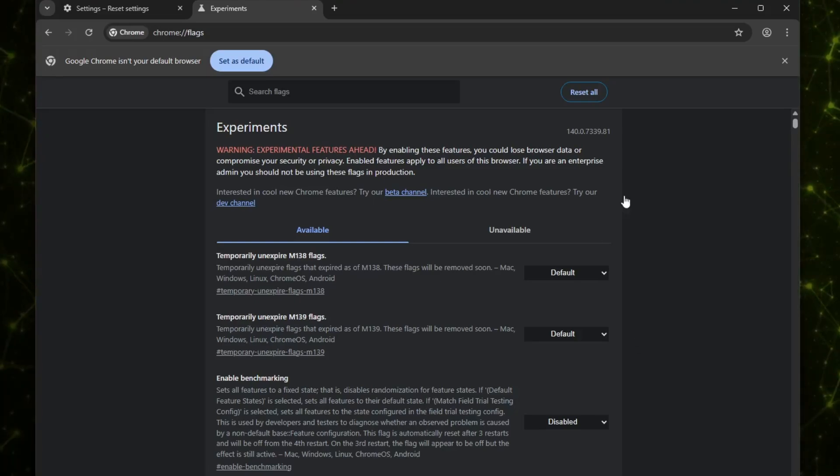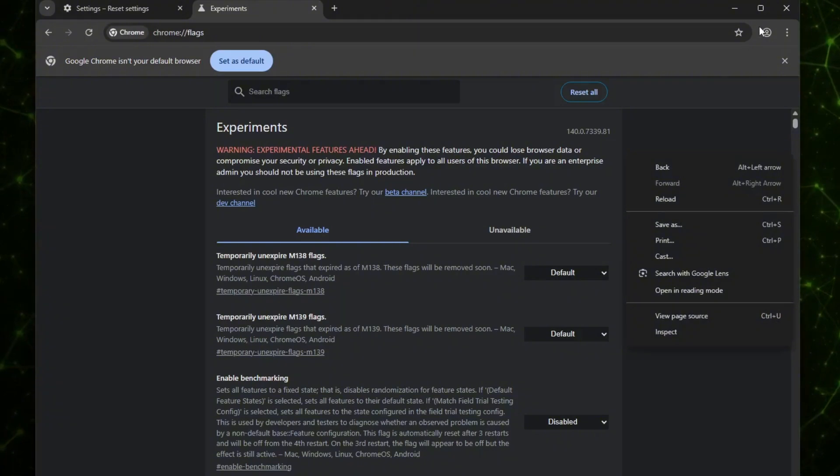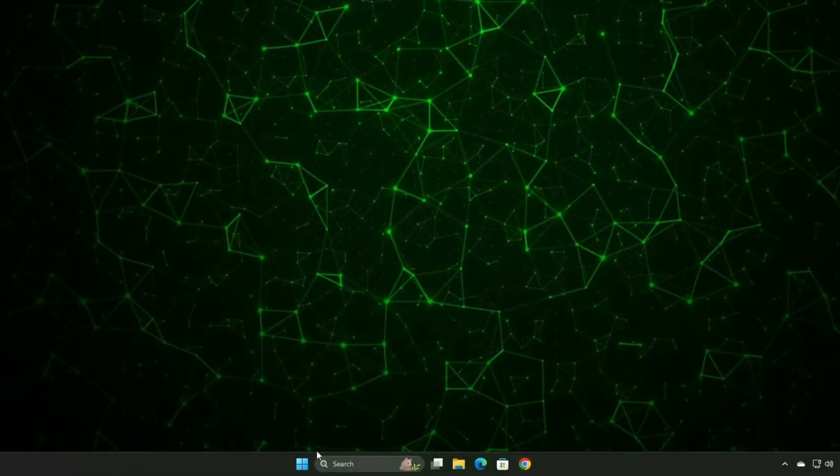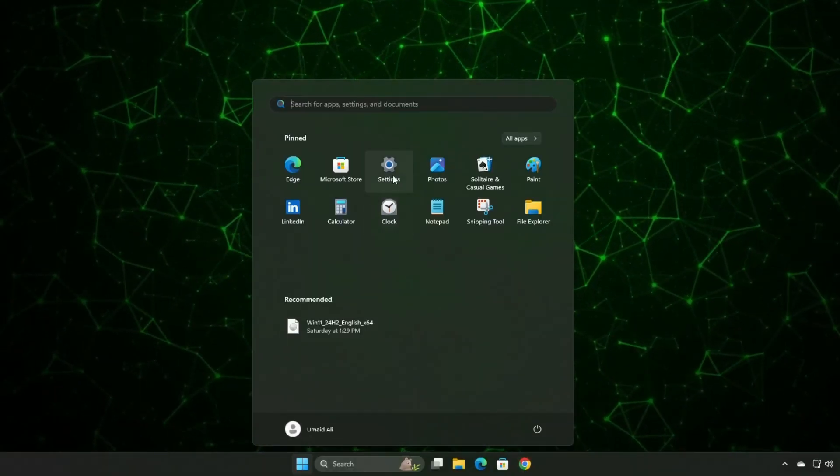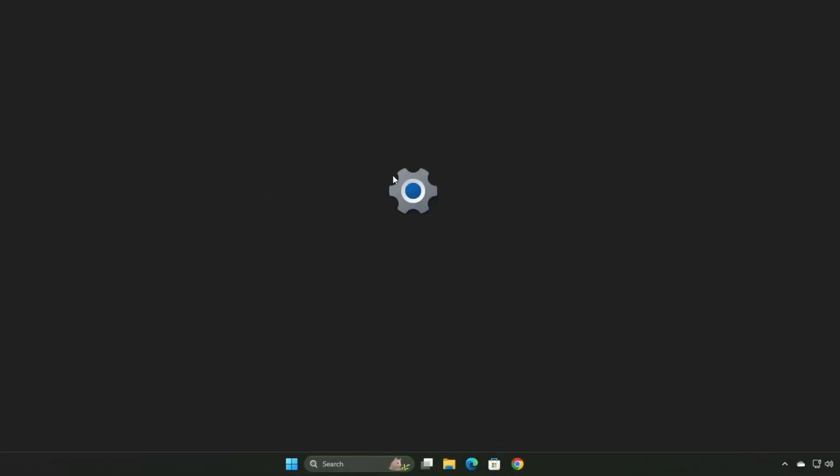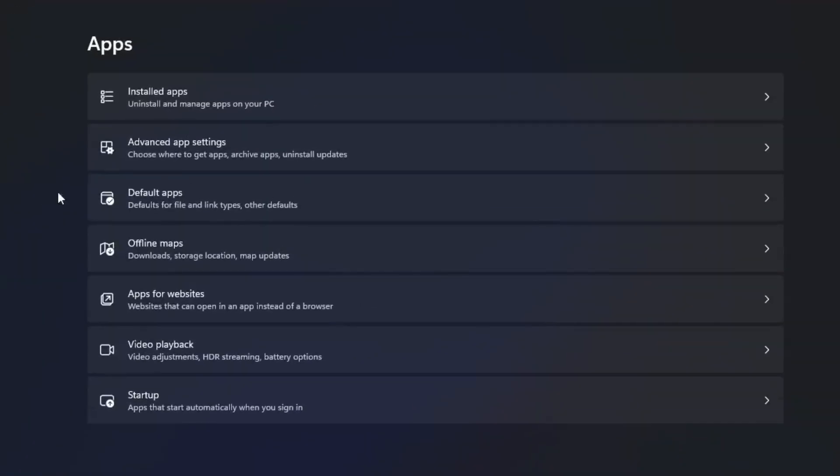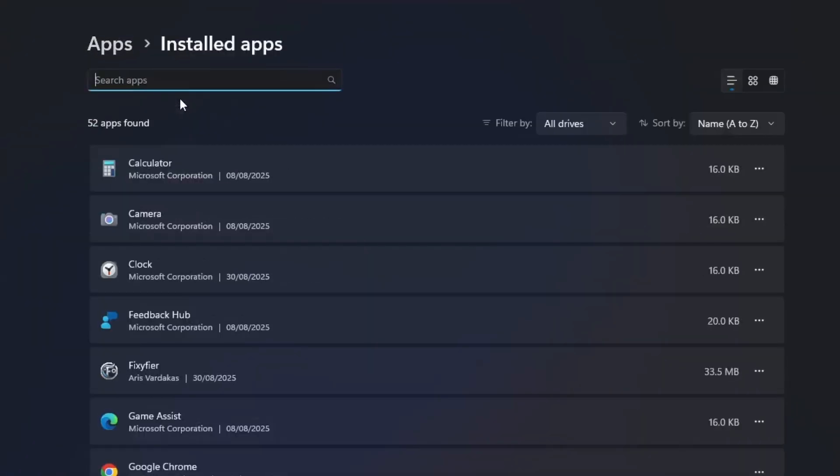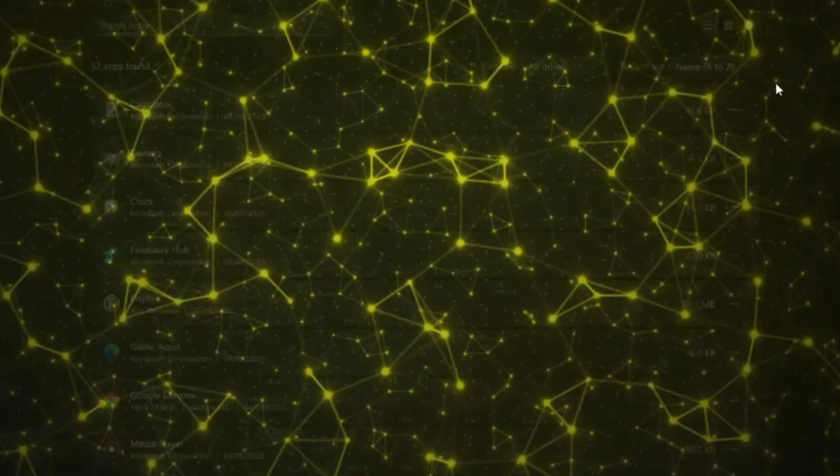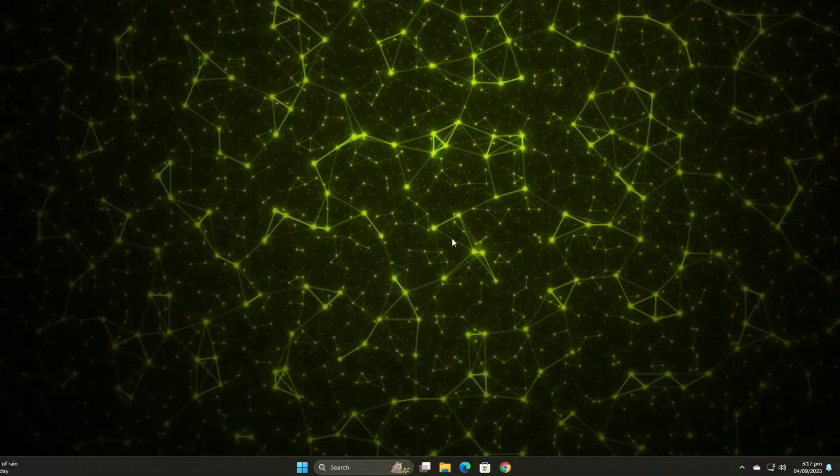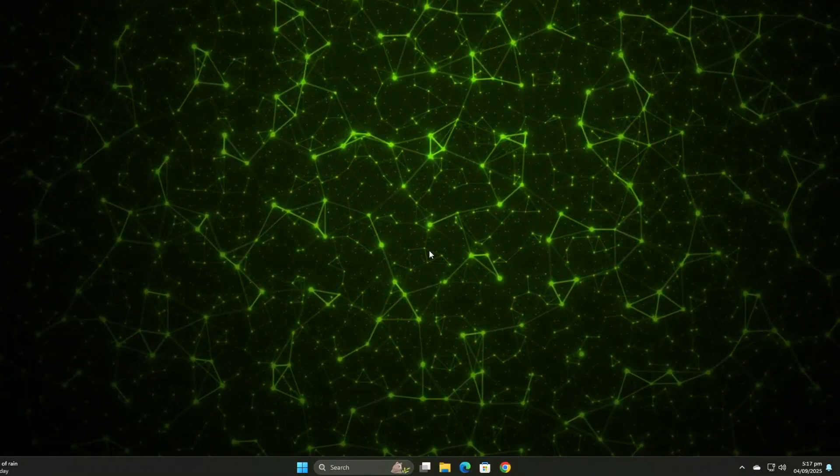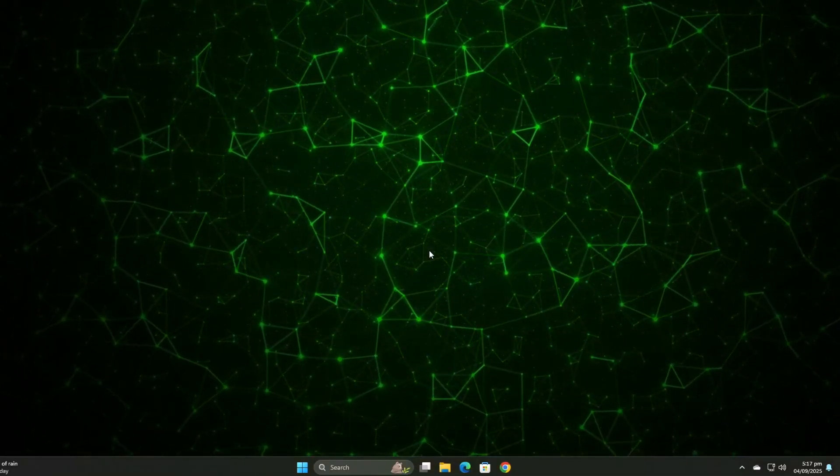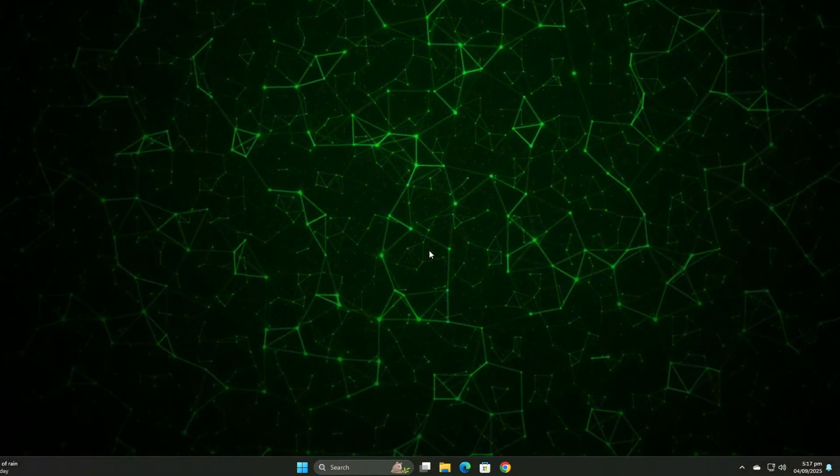It's simple. Go to Start menu, then select Settings, then go to Apps section, Installed apps, find the Google Chrome browser, click the three dots and uninstall. Once that's done, you can reinstall Chrome by downloading it from another browser like Microsoft Edge or directly from the Microsoft Store.